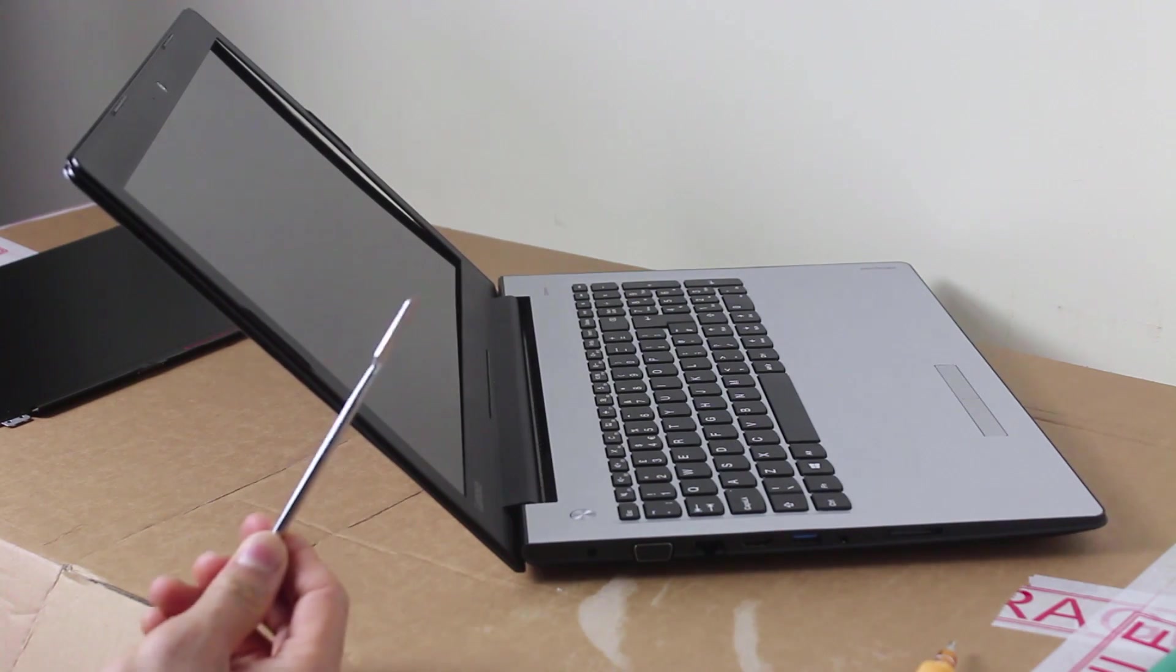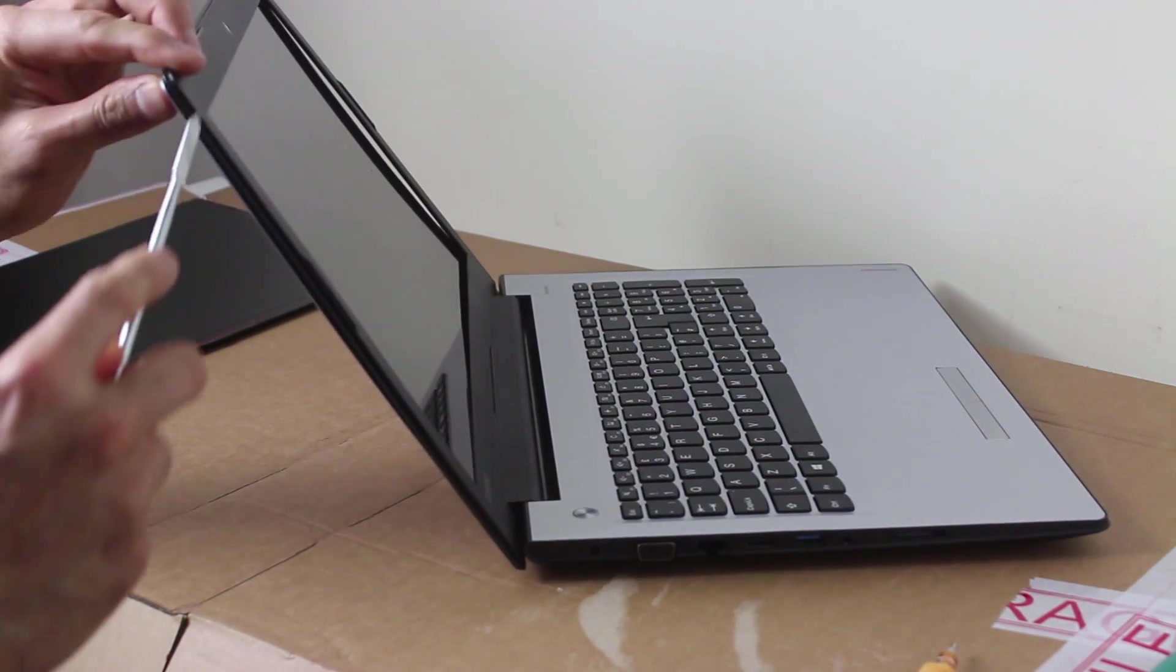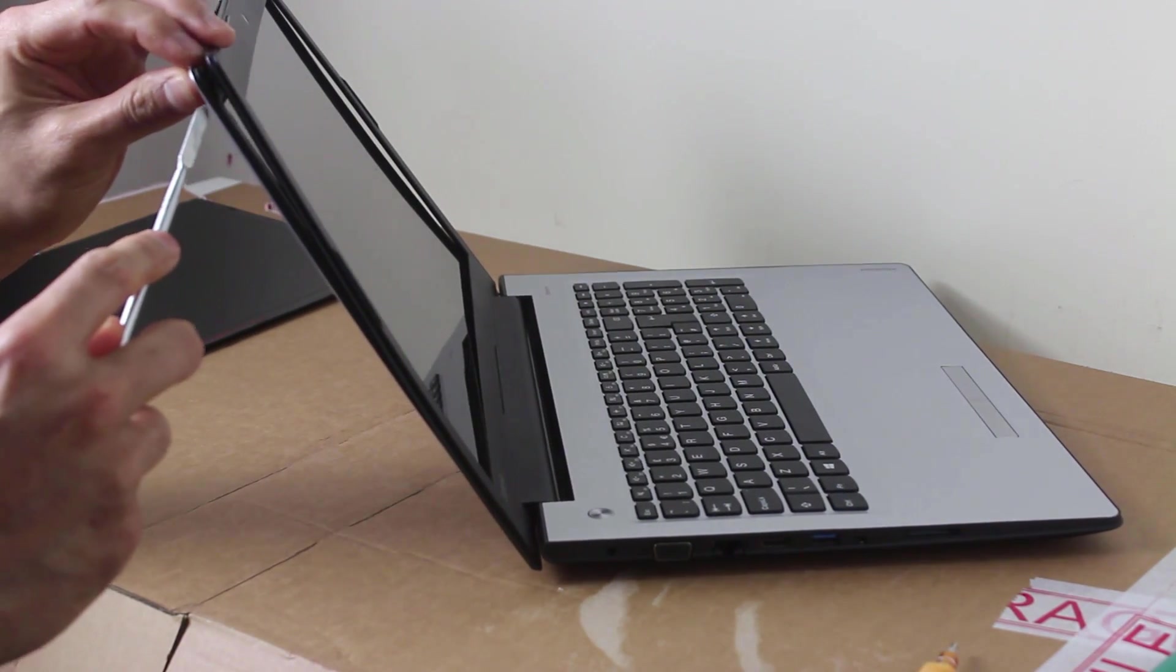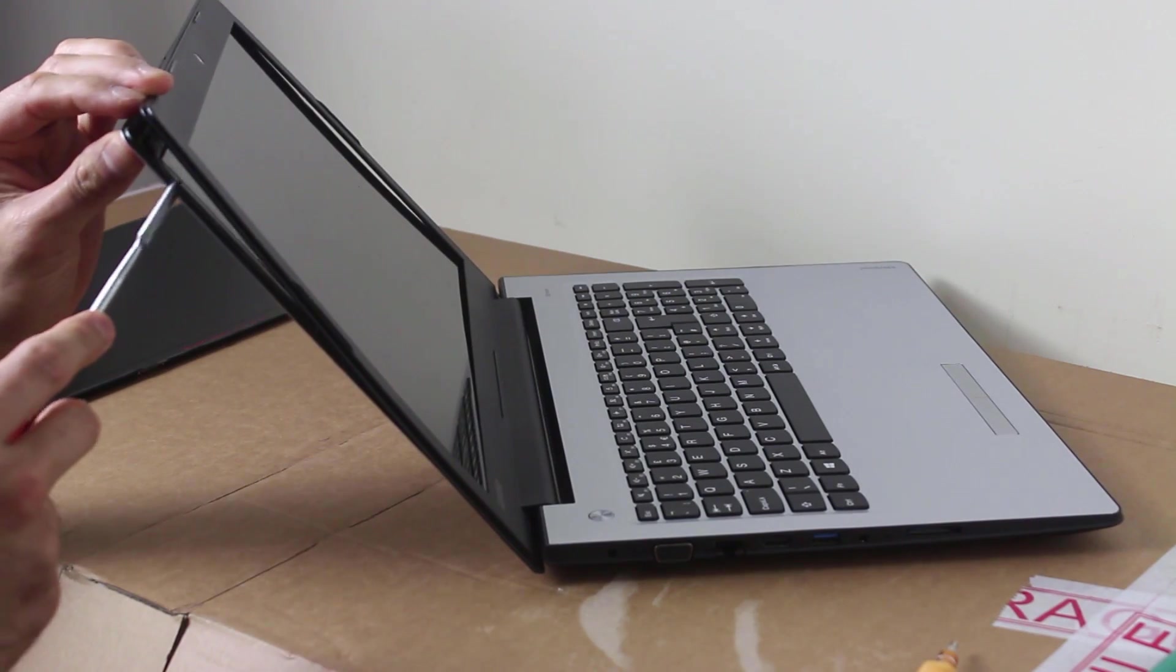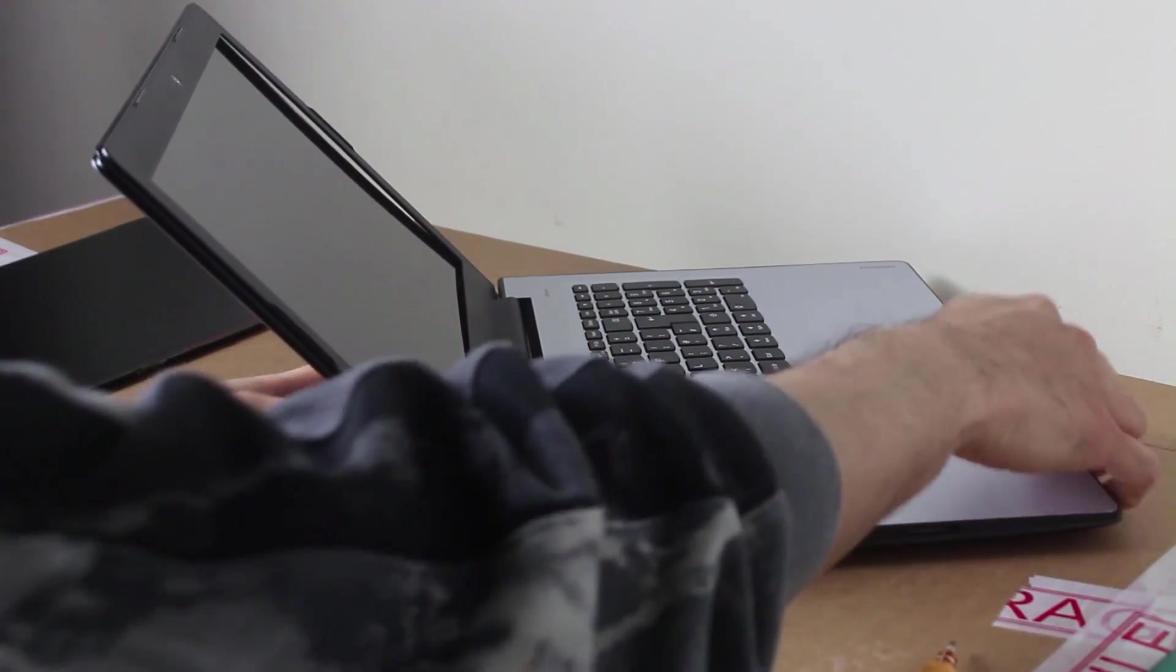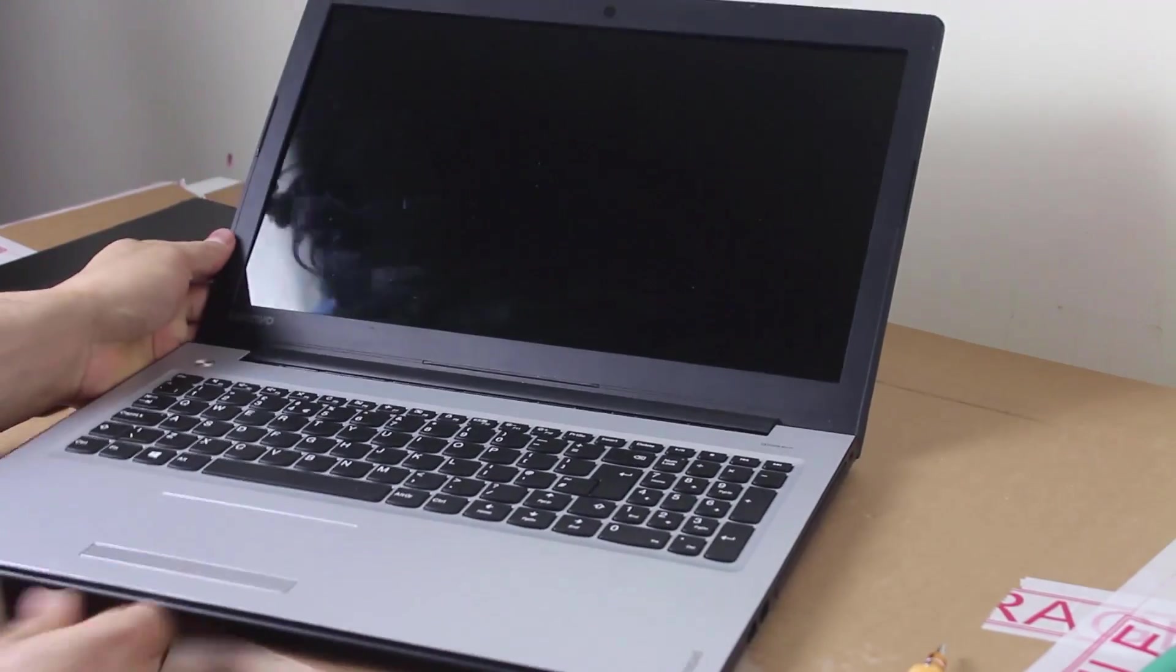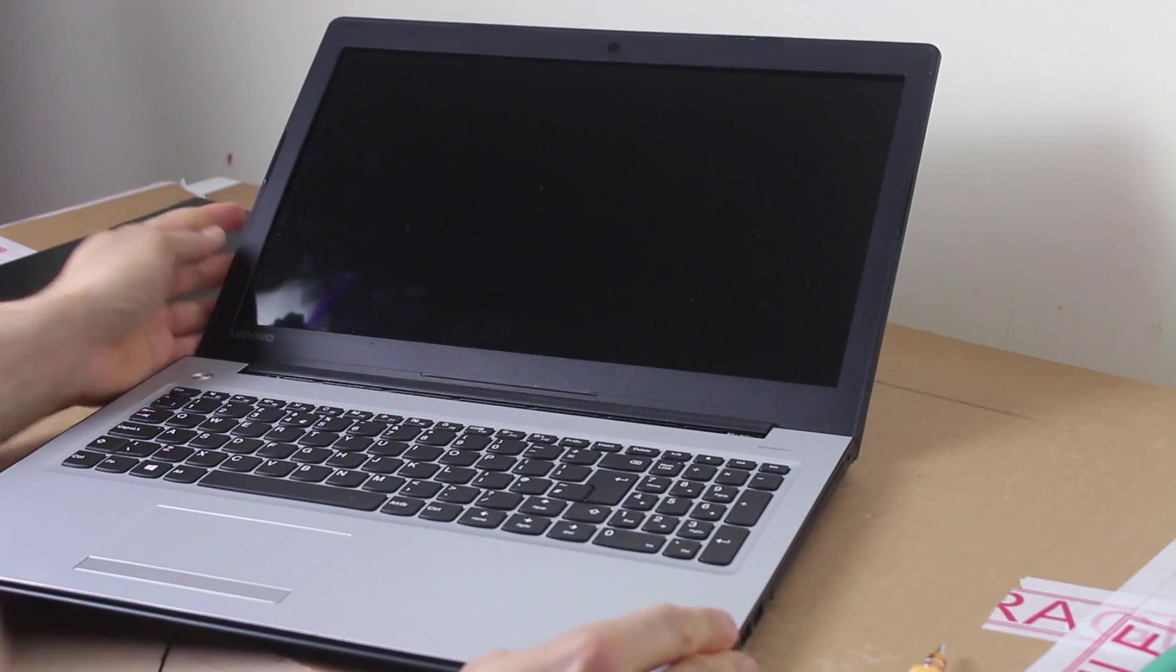Be careful though, it is secured by tabs and you may damage something if you don't know what you're doing. Just undo that, the bezel should pretty much come quite easily.